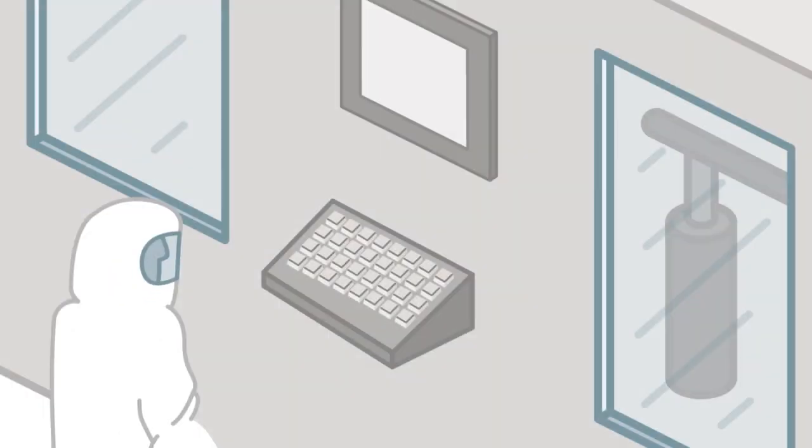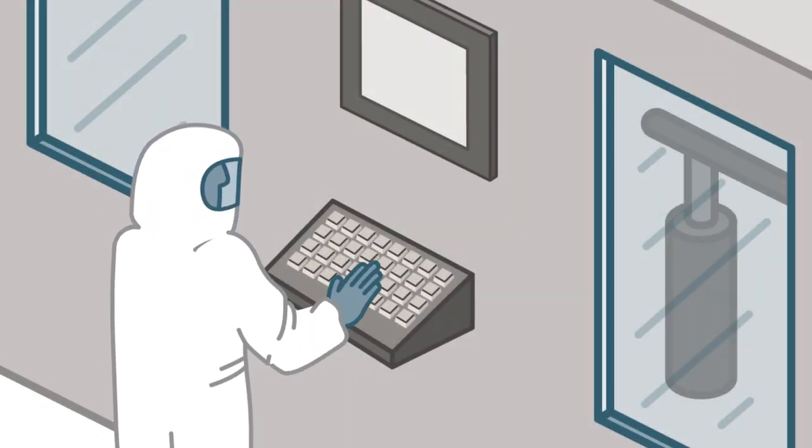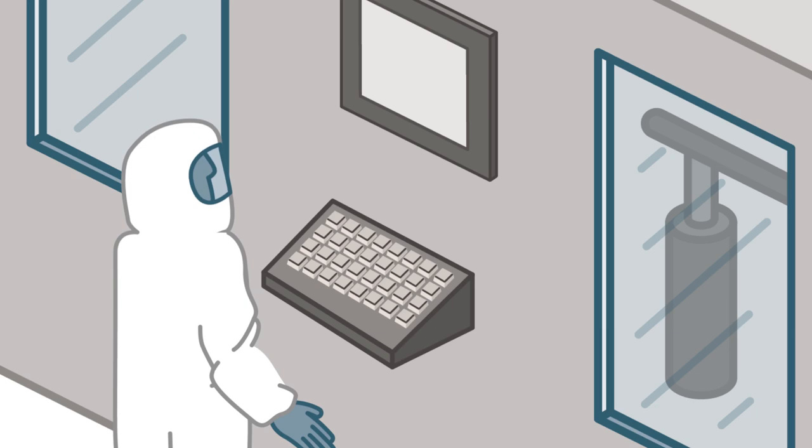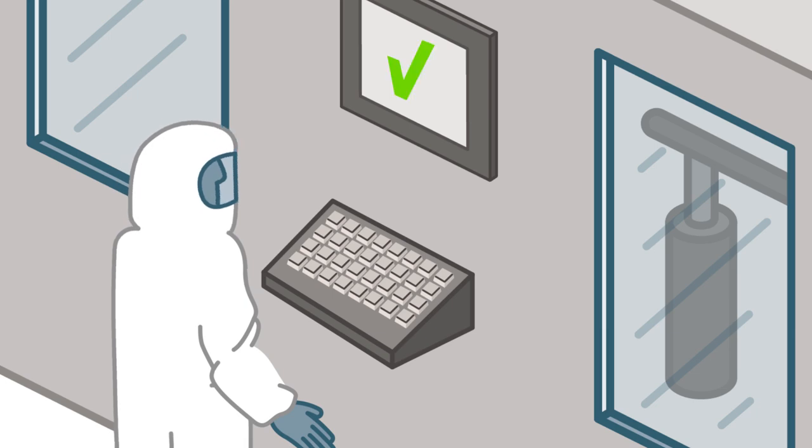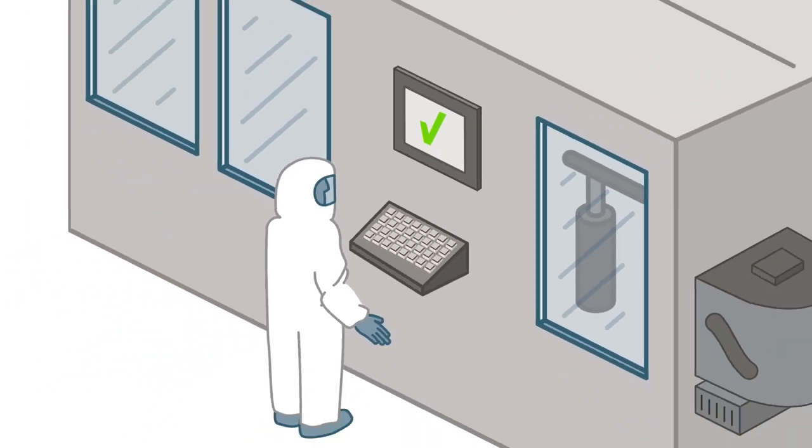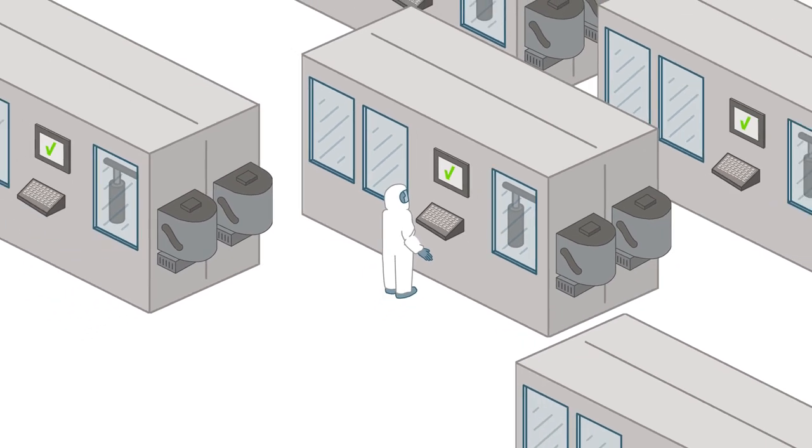To ensure high yields and performance reliability, the semiconductor fabrication process takes place in an ultra-clean environment and requires ultra-pure chemicals.